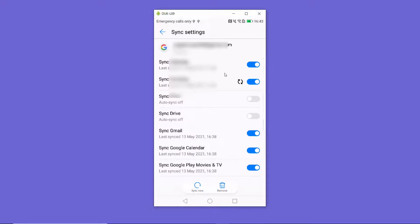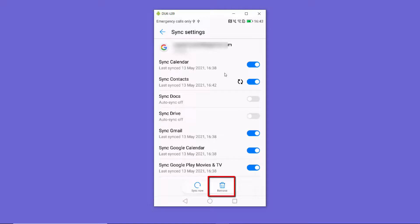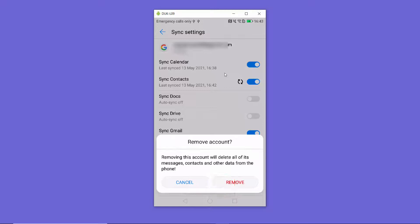Whatever Gmail or Google account you want to remove, just press on that Gmail ID. You will then see the remove icon — press on it and this will remove that Gmail or Google account from your Android device.